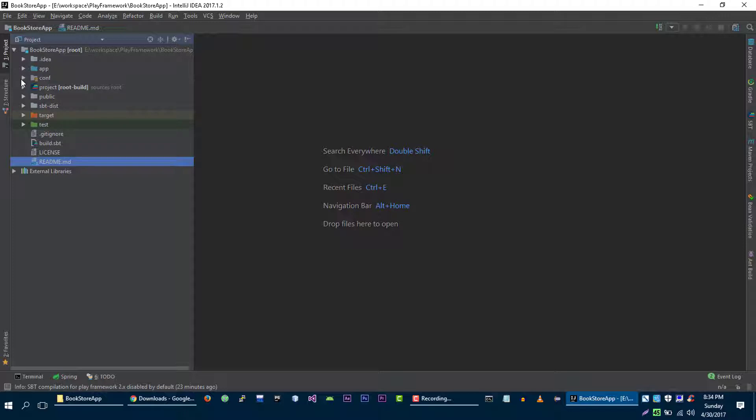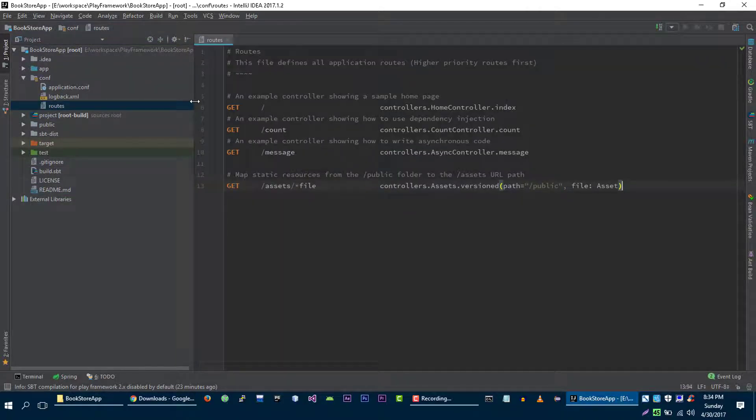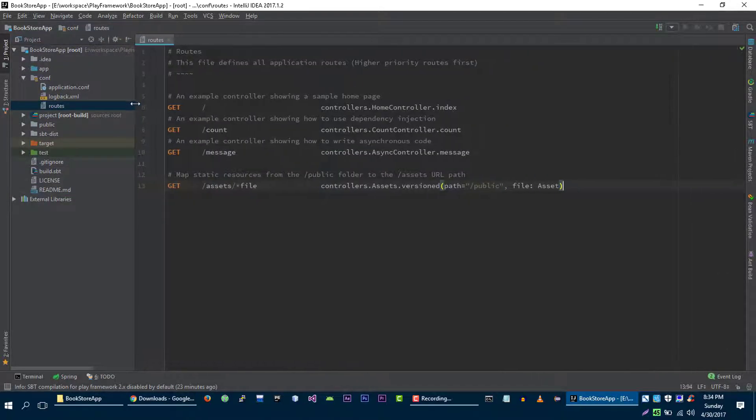The route file exists in the configuration folder and this is the route file that we are going to use.